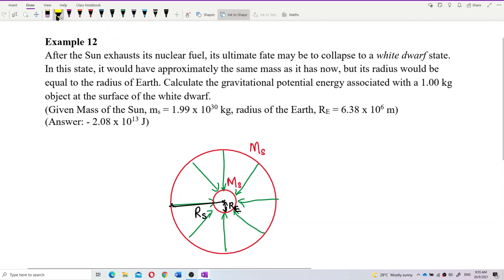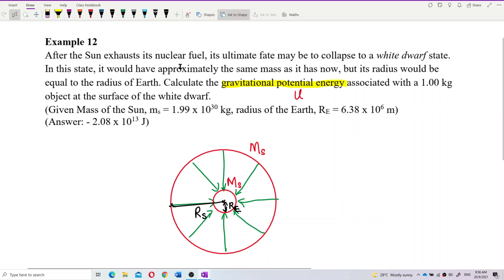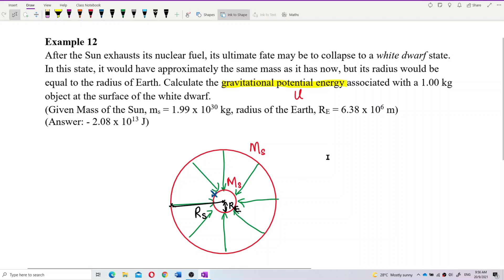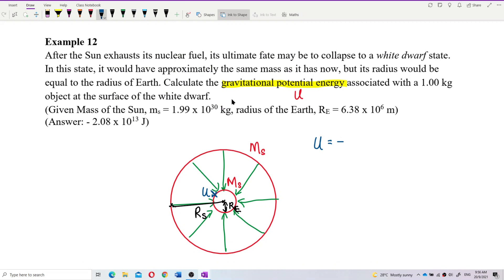What's the formula for gravitational potential energy? We need to calculate the gravitational potential energy for a 1 kilogram object at the surface of the white dwarf. The potential energy is negative — look at the formula. Potential energy is negative GMm over r, where r is the radius of the planet plus altitude.